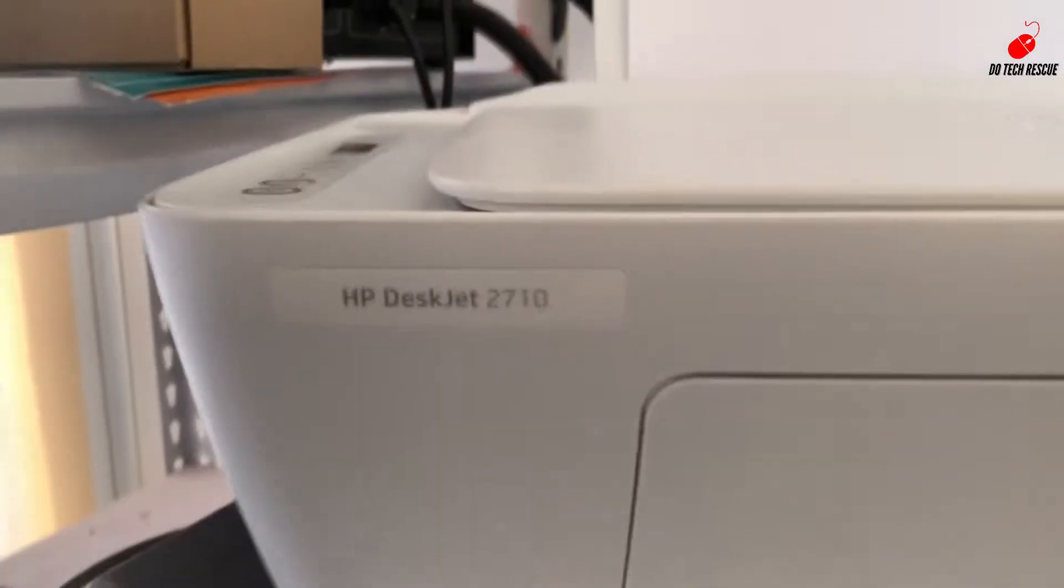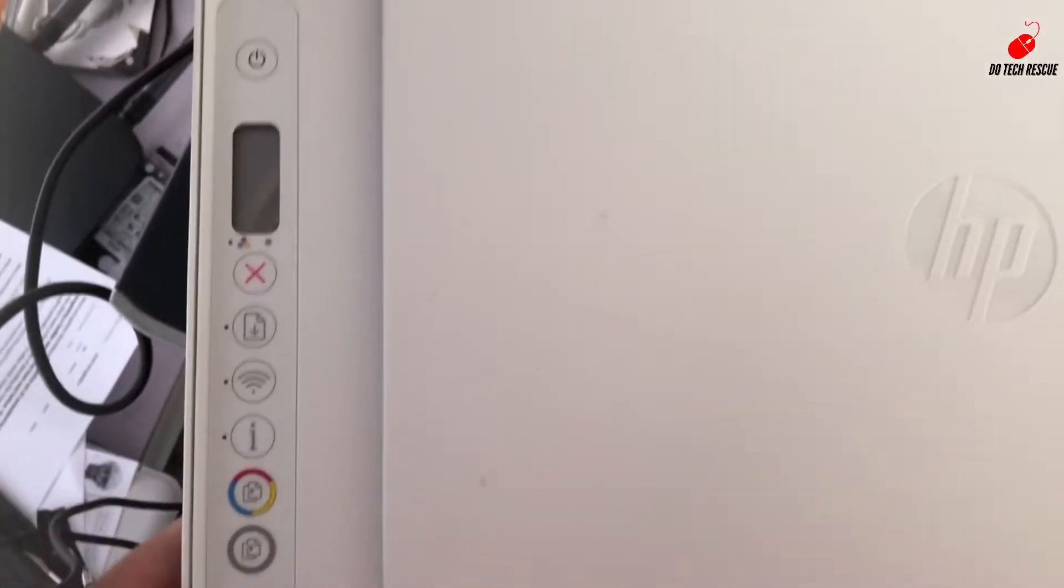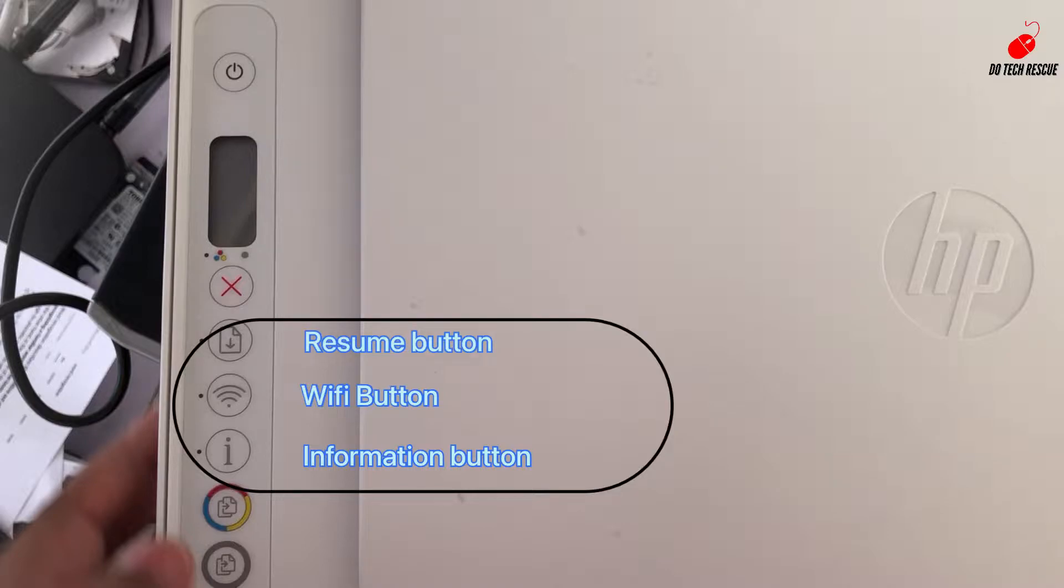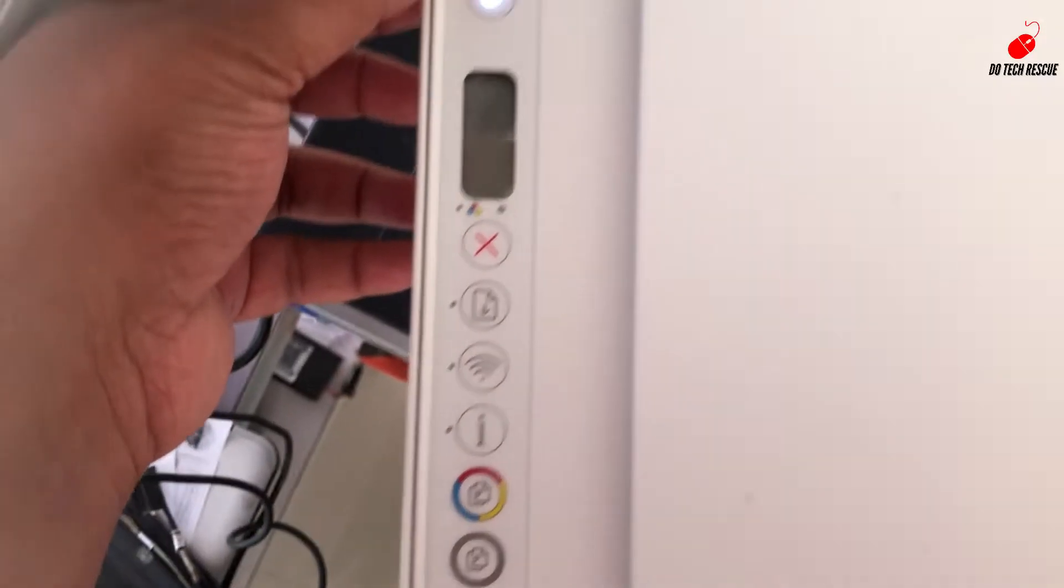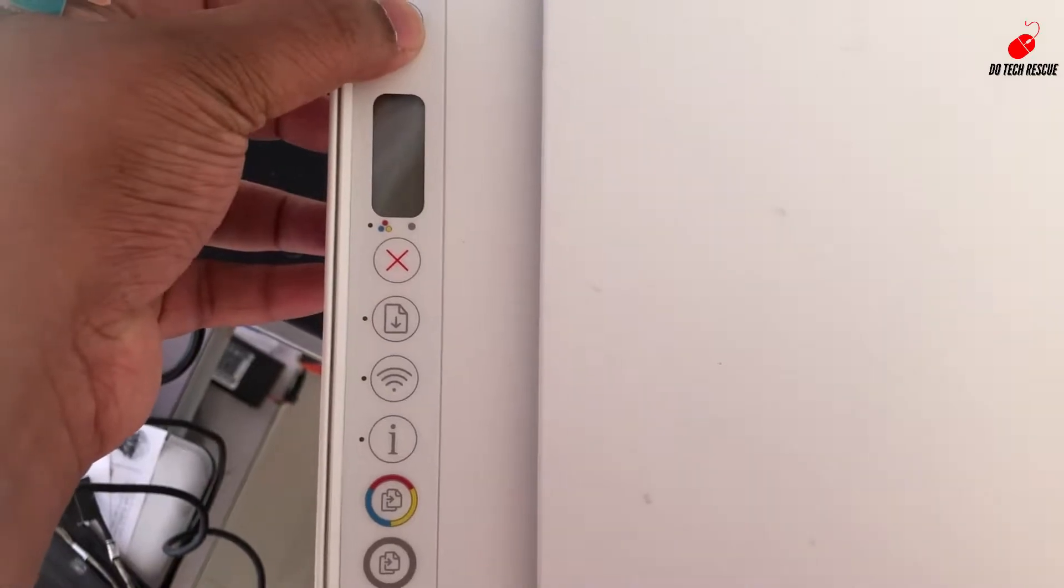Dear friends, welcome to the channel. I will show you how to enable Wi-Fi Direct option in HP DeskJet 2170 printer. Put on the printer and wait for the initialization process to be completed.